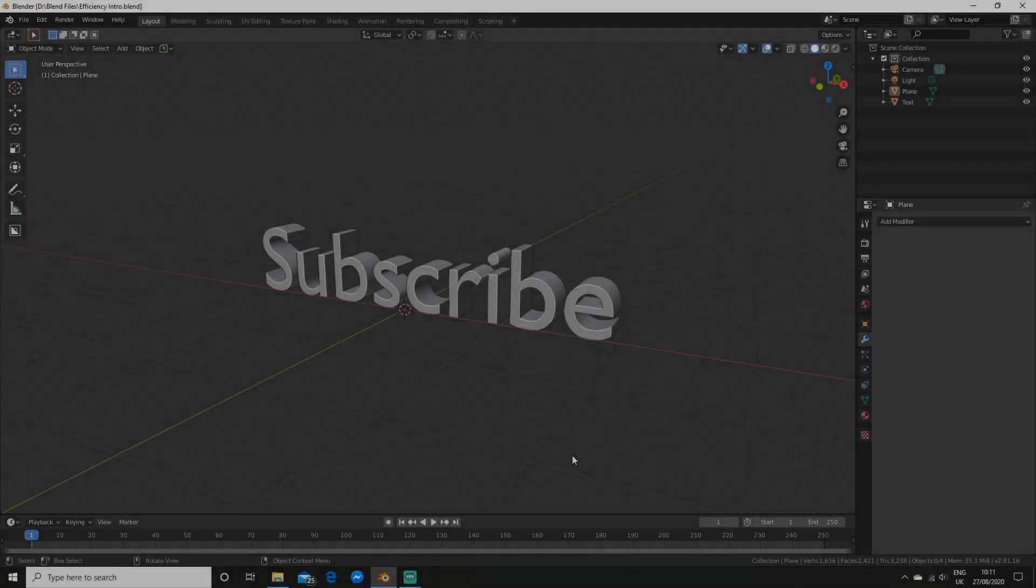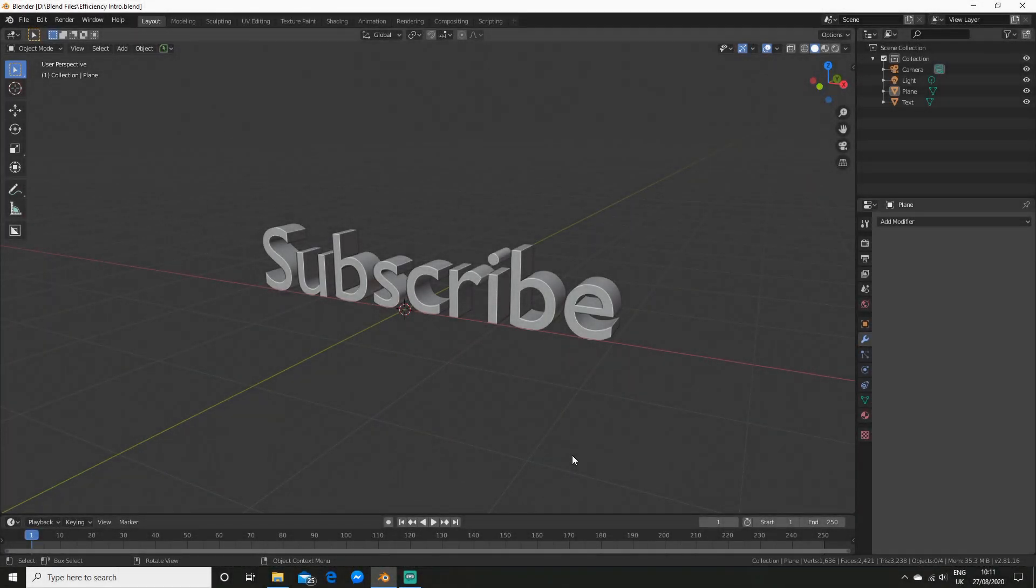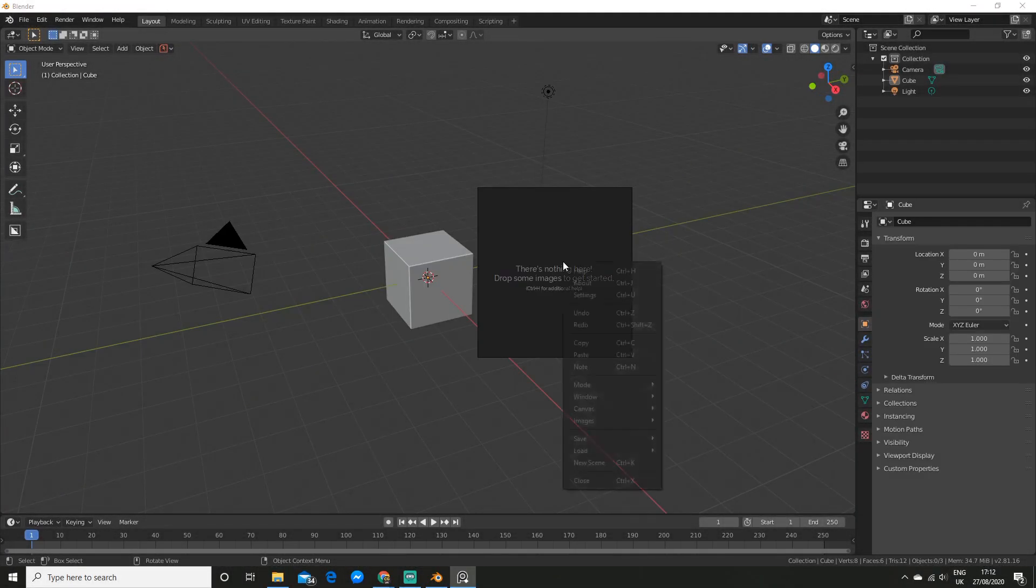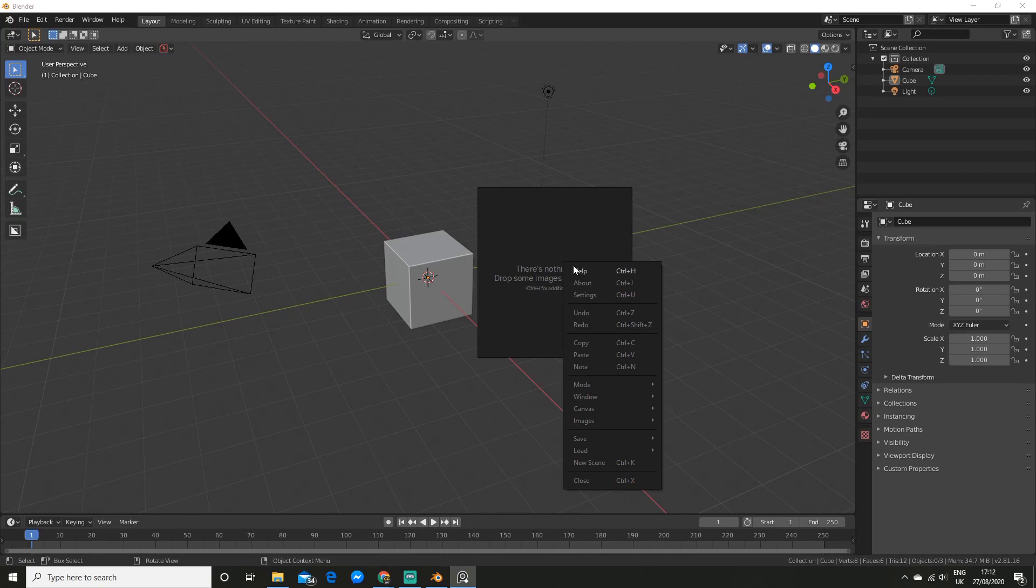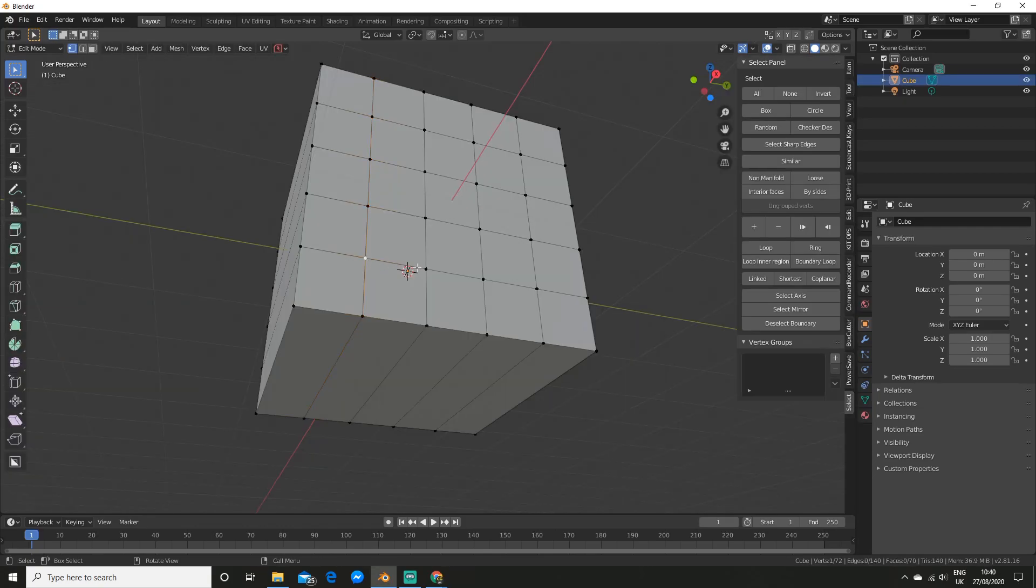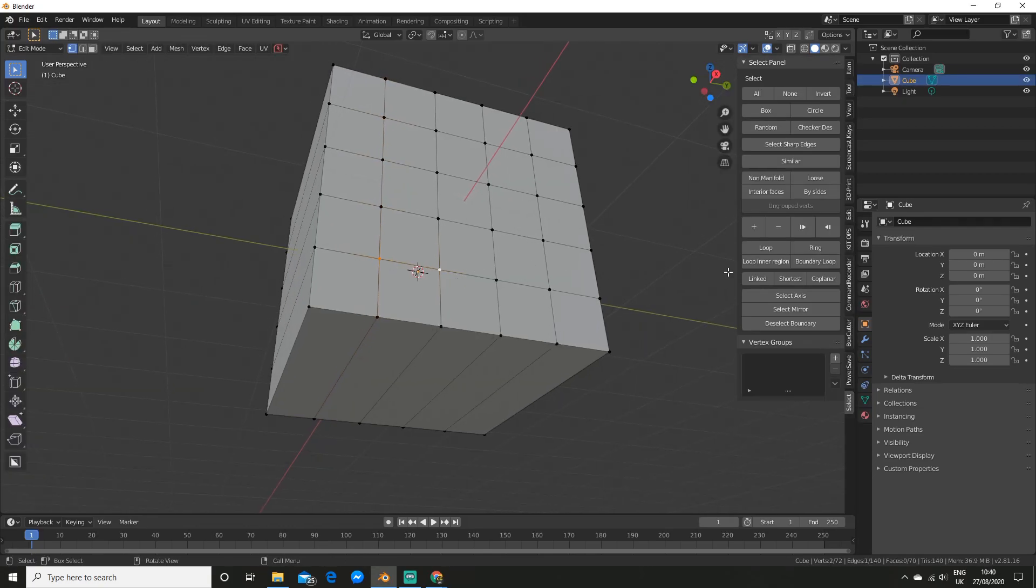What is up Blender fans, in this video I'm going to show you a ton of free add-ons and tricks to speed up your Blender workflow. So if you watch till the end you'll be operating like a machine.